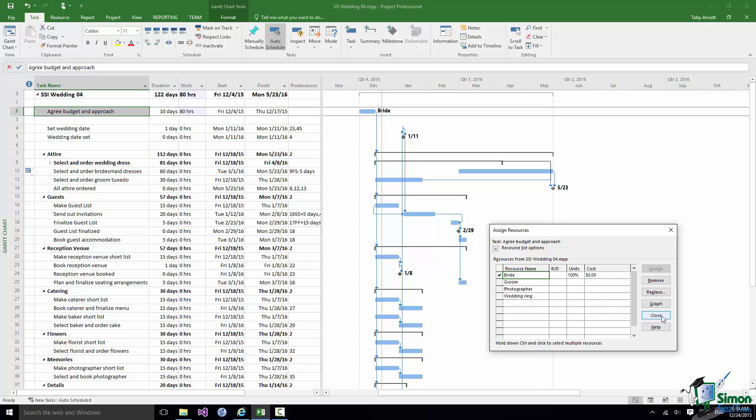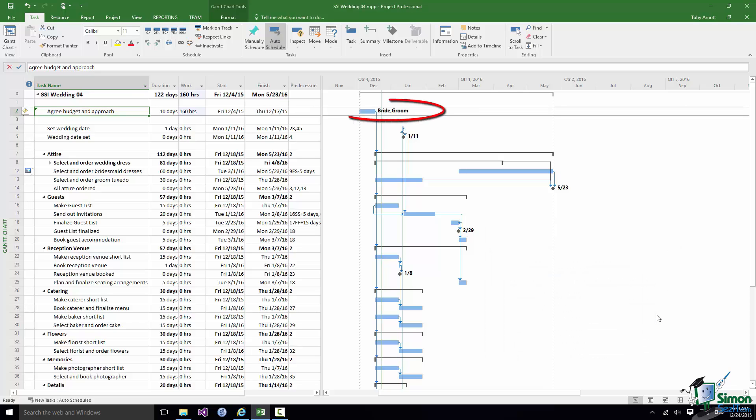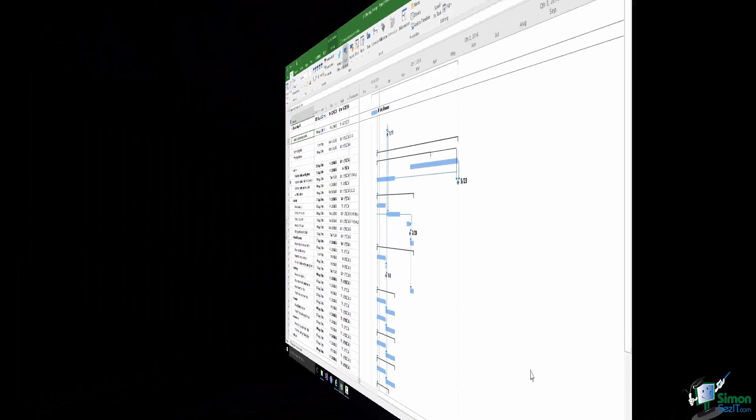Now fortunately while that task is in progress she doesn't actually have any other tasks on the wedding so she can spend all of her time on it. If I want to assign a second resource, and the most obvious second resource to assign is the groom, I'm going to select the groom and do the same thing. Click on Close and the bride and groom are now assigned to that task.